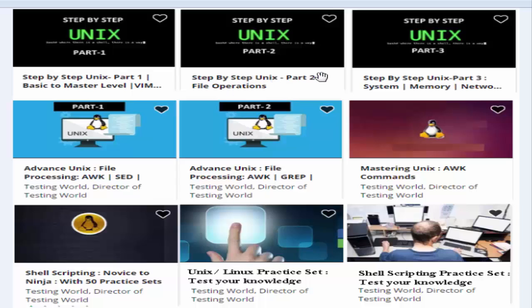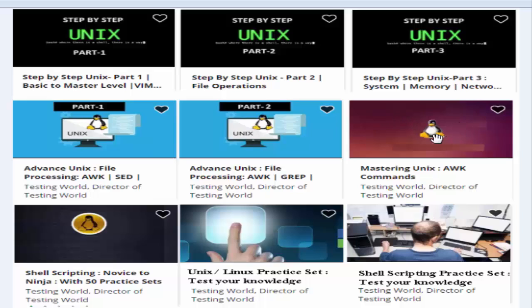If you like our videos and want to continue, you can contact us for discounted coupons. We also have advanced UNIX courses covering AWK, SED, VIM, and many other commands in two parts. Additionally, we have a dedicated course for AWK — a utility used to process data in UNIX.